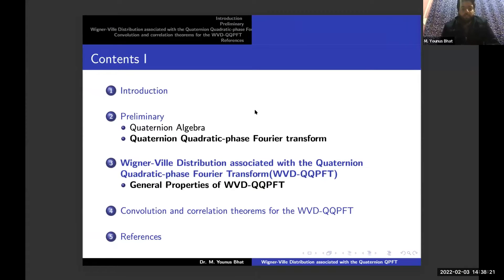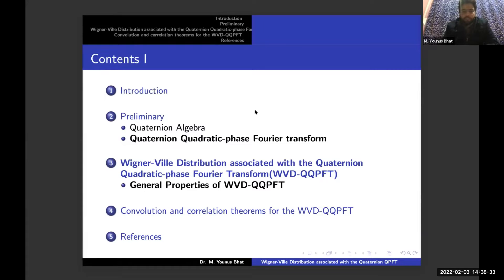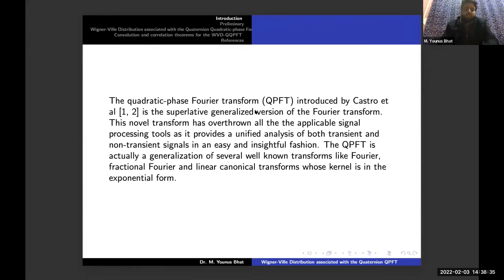We have some preliminary results, then we obtained the Wigner-Ville distribution associated with the Quaternion quadratic phase Fourier transform, then we obtained the convolution and correlation theorems, and lastly we have some references. So let us start from the introduction part.